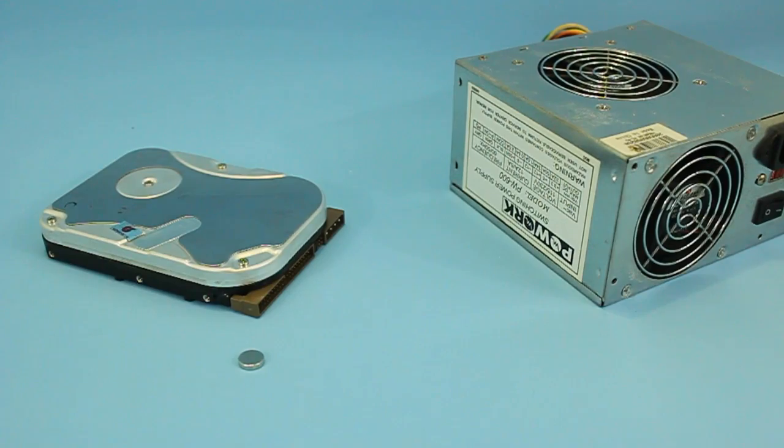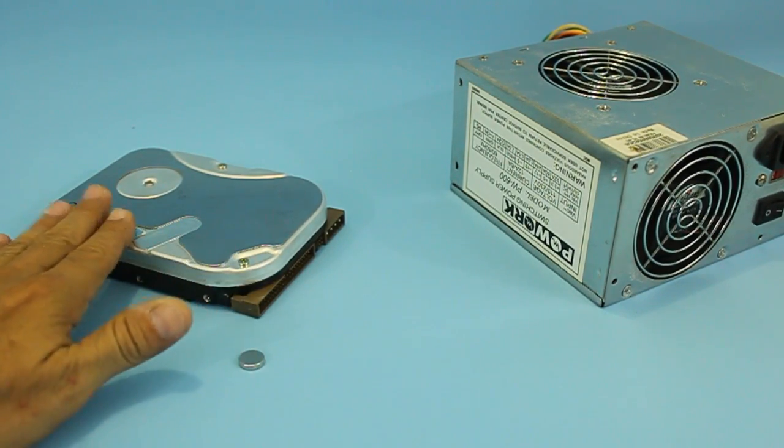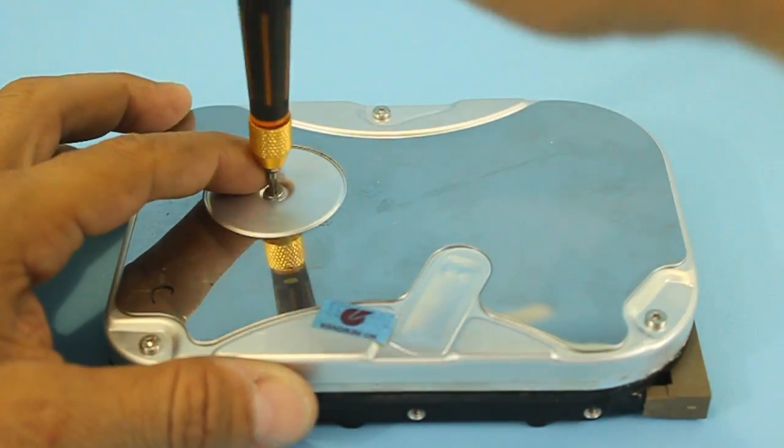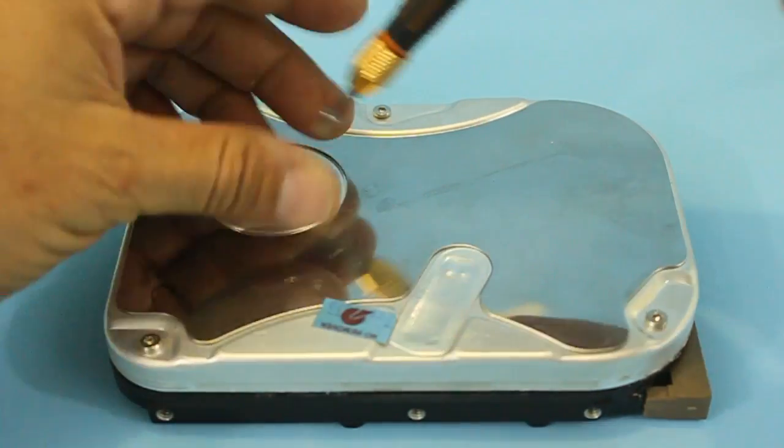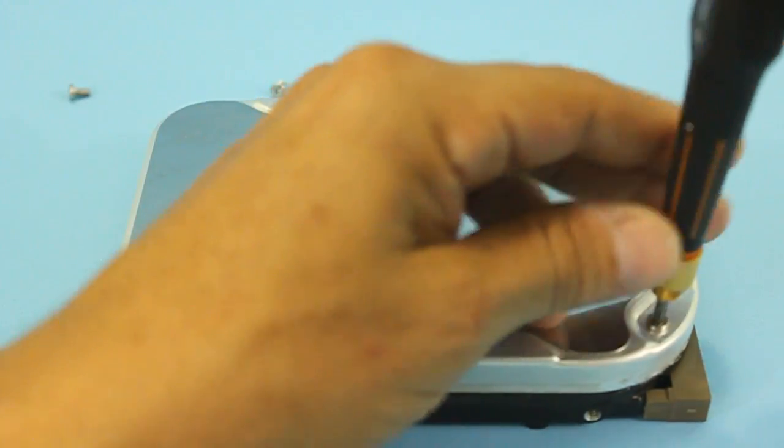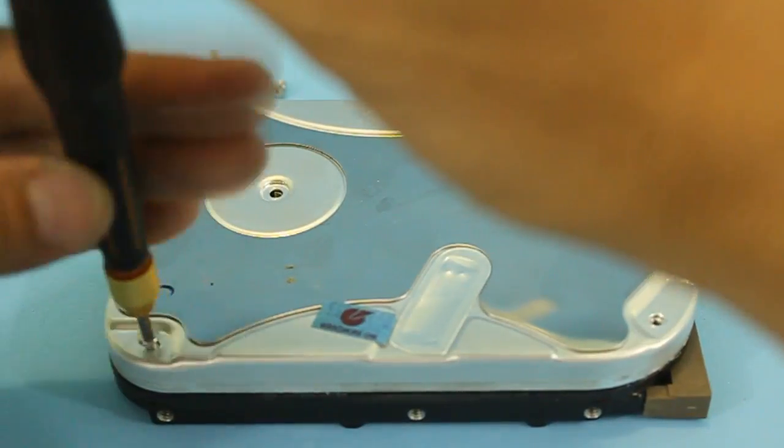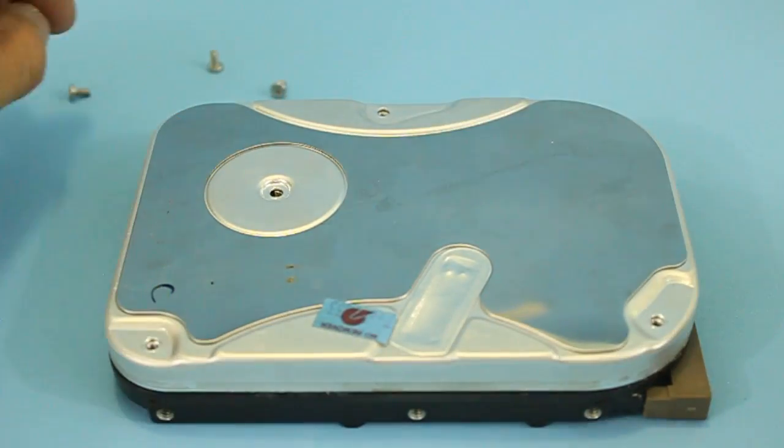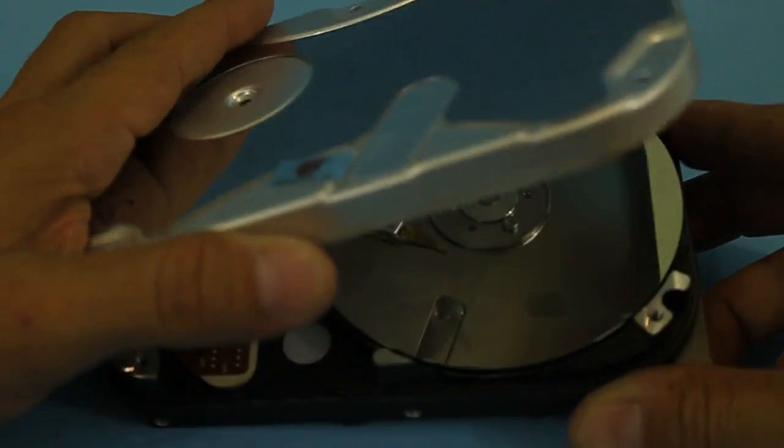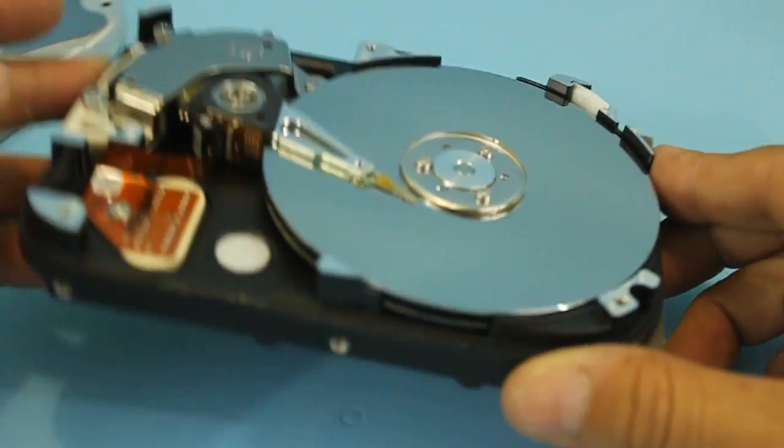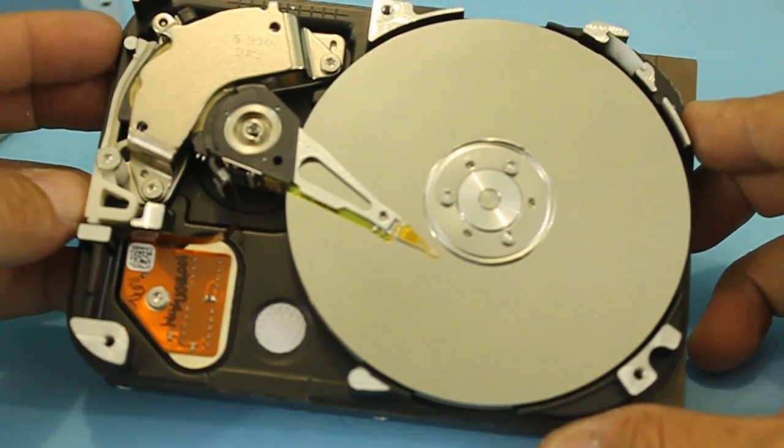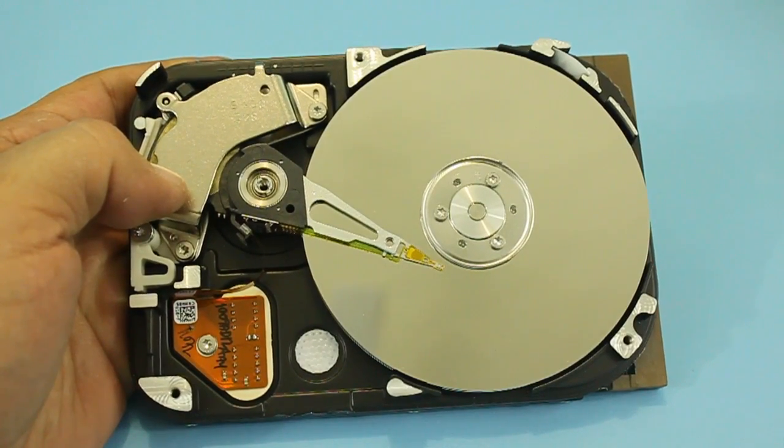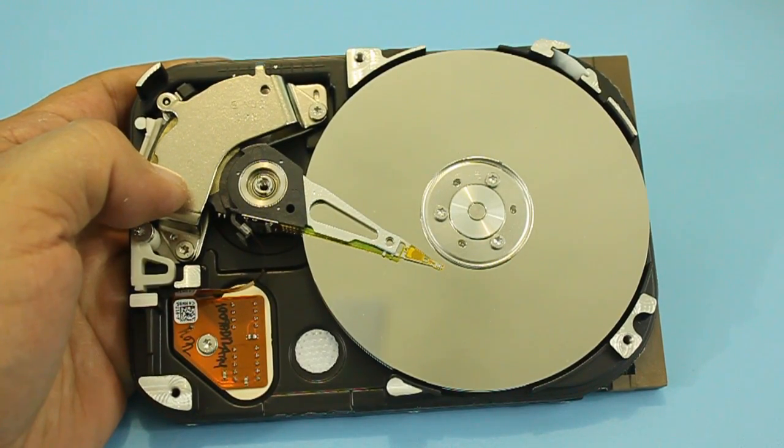The first thing we need is to remove the top parts of the hard drive. In order to get the levitation effect, we need a material that is a conductor of electricity but that is non-magnetic, such as aluminum or copper.